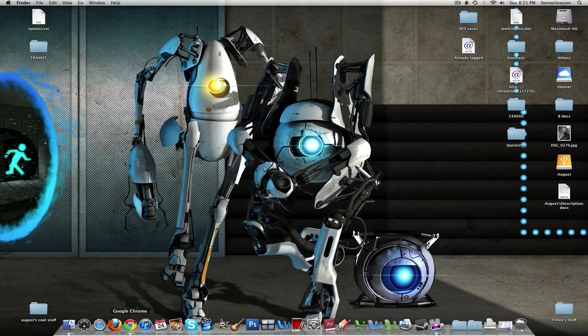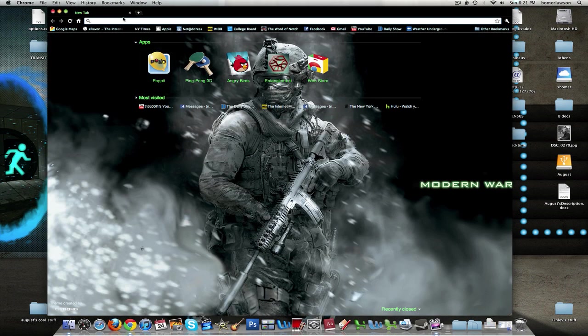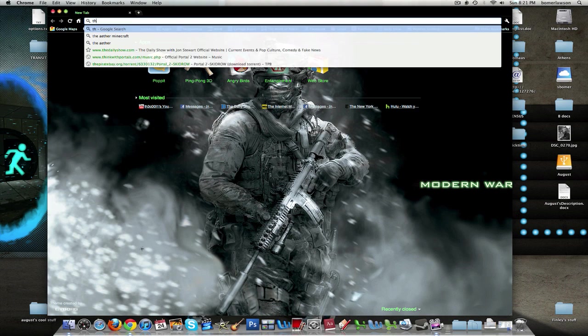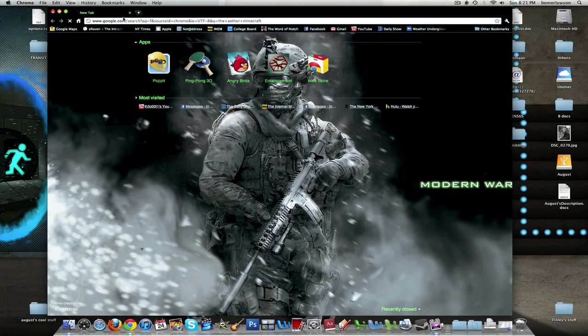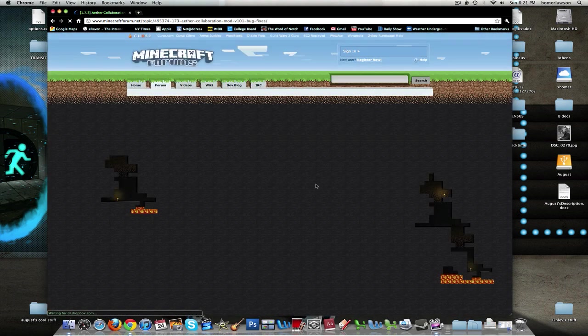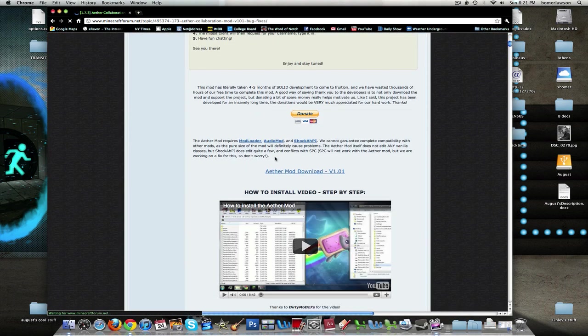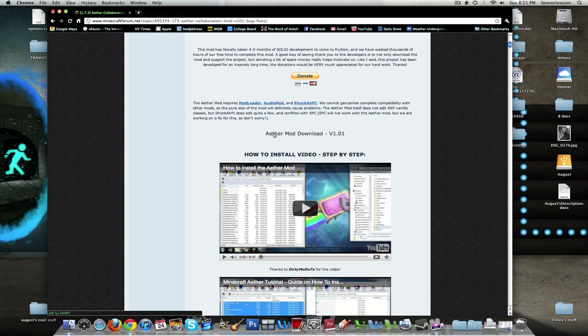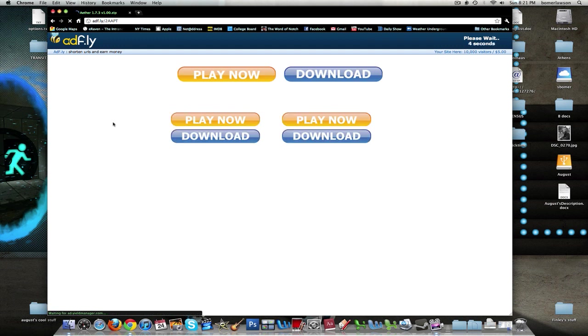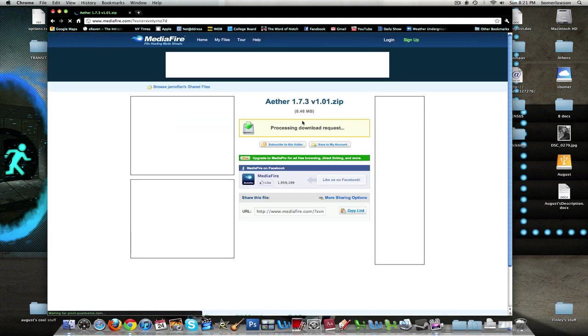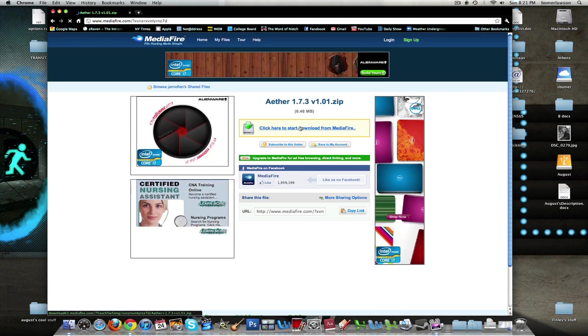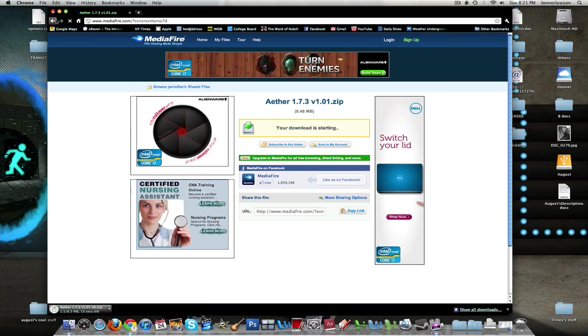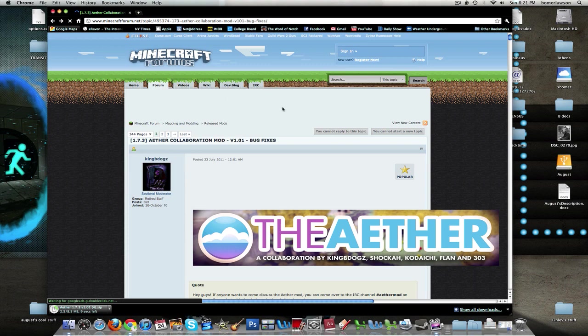First you're going to go to Google Chrome or any other web browser and search The Ether Minecraft. I'll have a link in the description too. Then on their page, go down to where it says Ether Mod Download. Click on that, and it'll take you to this obnoxious website with a bunch of ads. You just have to wait a few seconds and click Skip Ad, and then click to download.